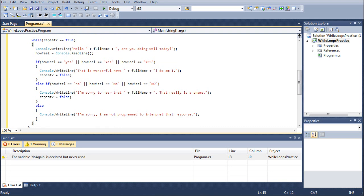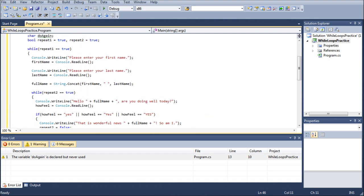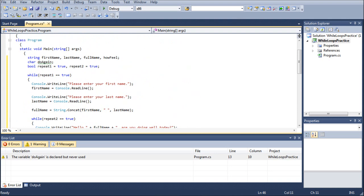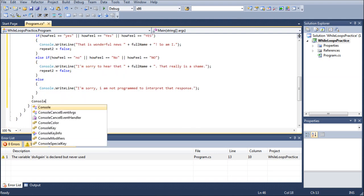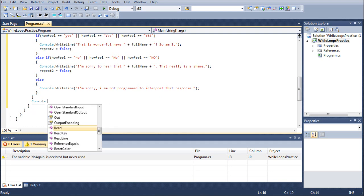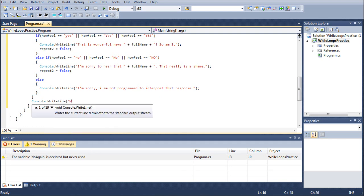and it'll highlight the two braces that you're currently working with. So this would be the one that you'd want to enter after. And then inside of this, we would go console.writeline, and would you like to run this program a second time? And then y or n.